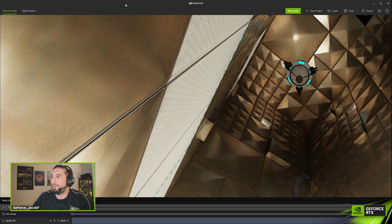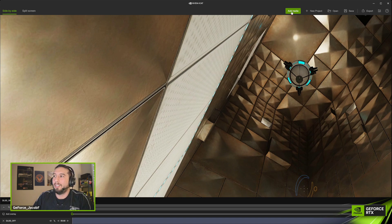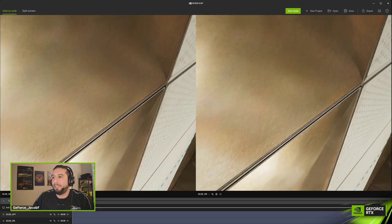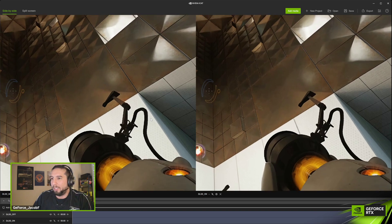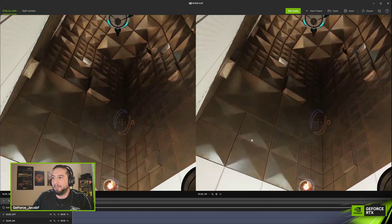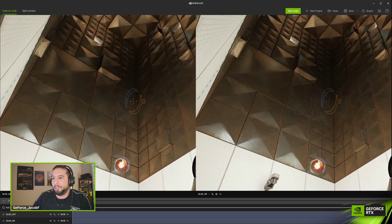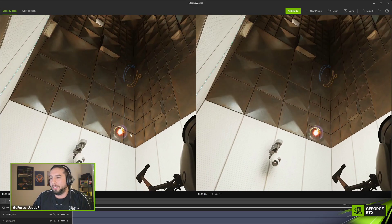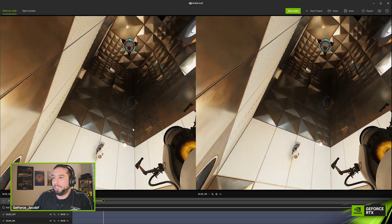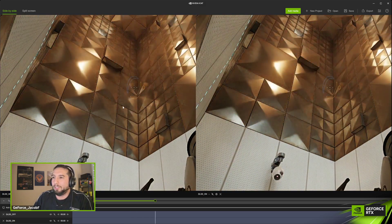We're adding two videos here — this is Portal RTX. We have two clips: DLSS off and DLSS on. You can zoom in and out and pan around the image to look at image quality differences. On the left is DLSS off versus DLSS on.